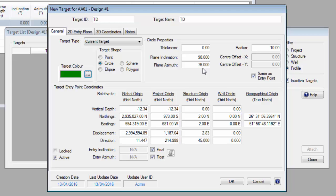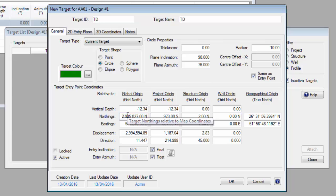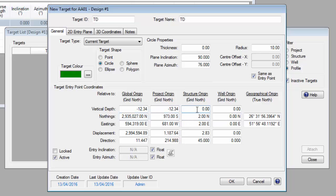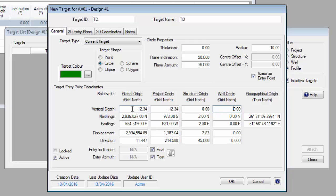One aspect of Kelly Down that people find confusing is how to enter vertical depths and coordinates — it's really quite simple. In the target editor, there are five columns of information. The first column represents information relative to the global origin; for example, the vertical depth is relative to mean sea level and the coordinates are relative to map coordinates. The second column is relative to the project origin, the third to the structure origin, the fourth to the well origin, and the fifth contains geographical coordinates. Whichever box you enter information into, the corresponding information relative to another origin will be displayed in the other boxes.